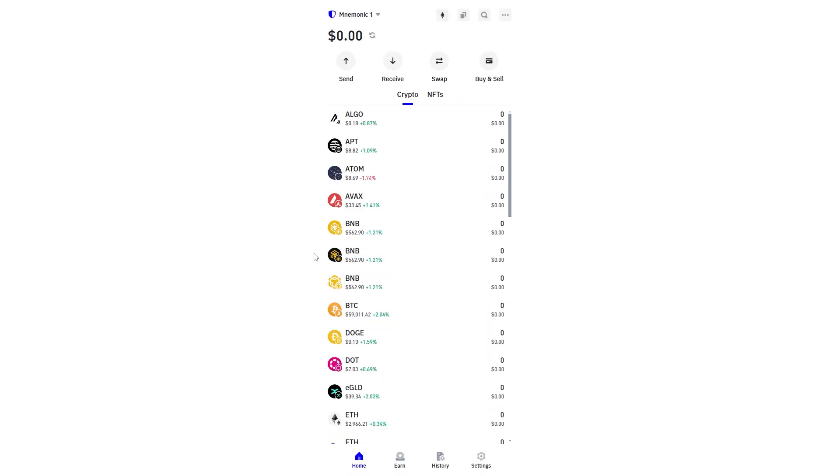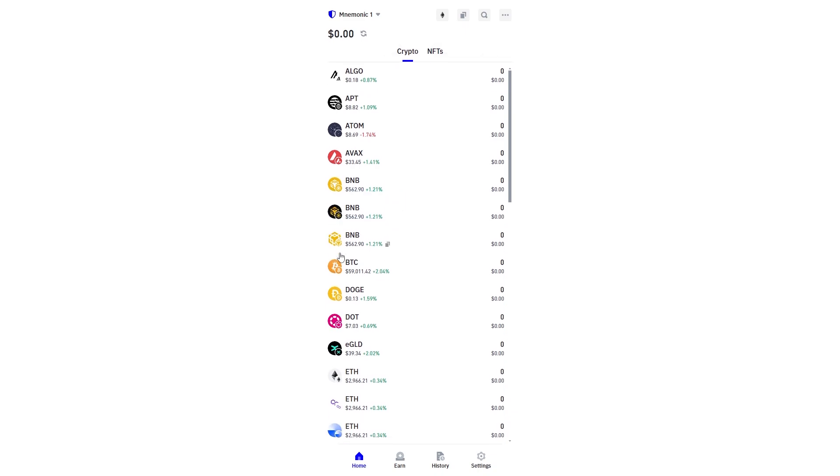We can now see in our wallet right here and this is actually Binance Smart Chain BNB which is the BEP20 network so this is the correct one.